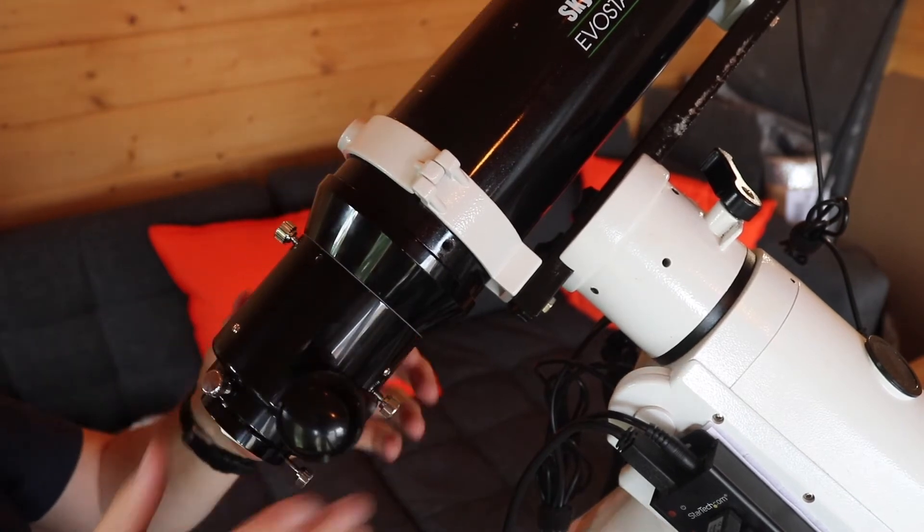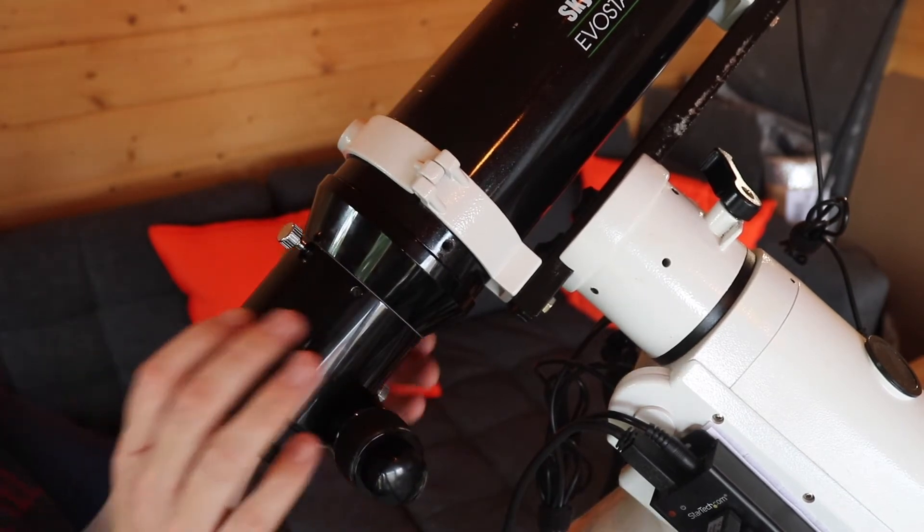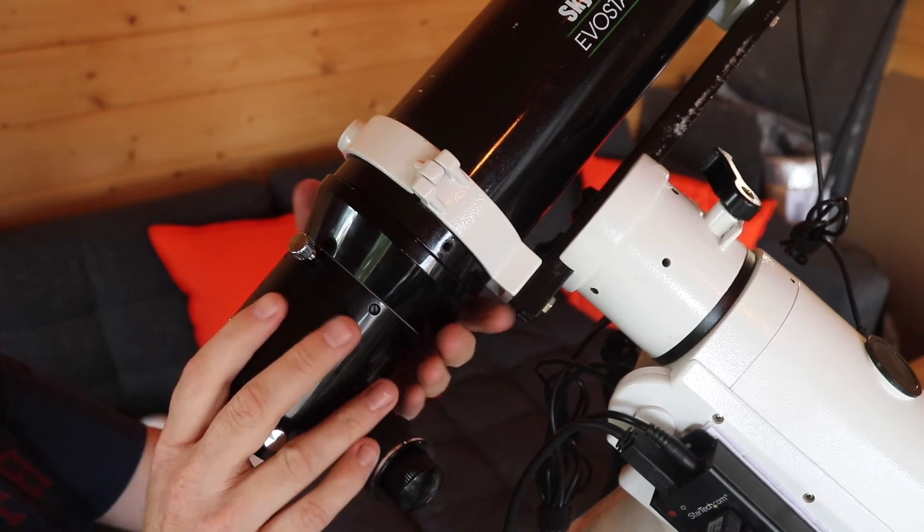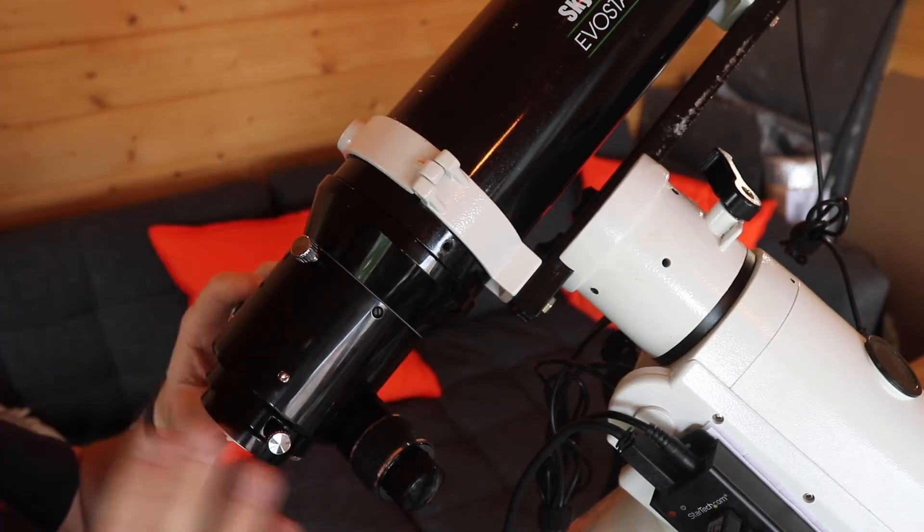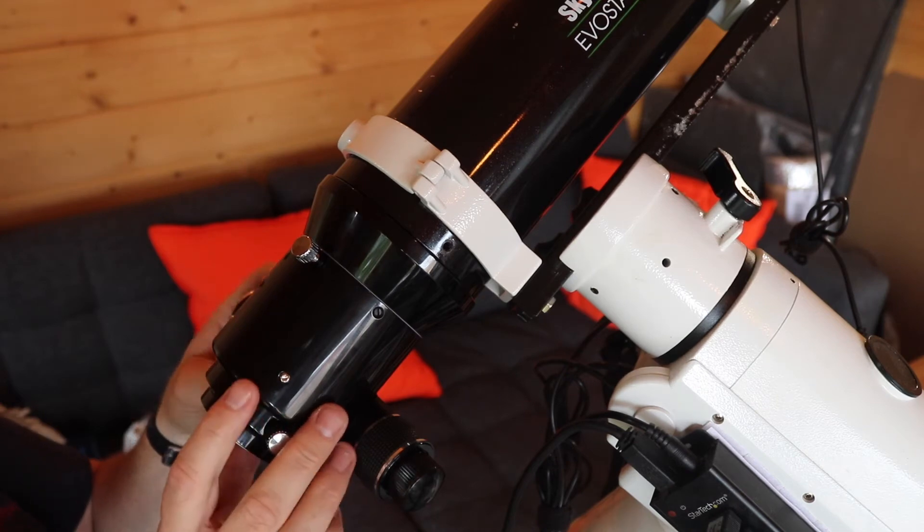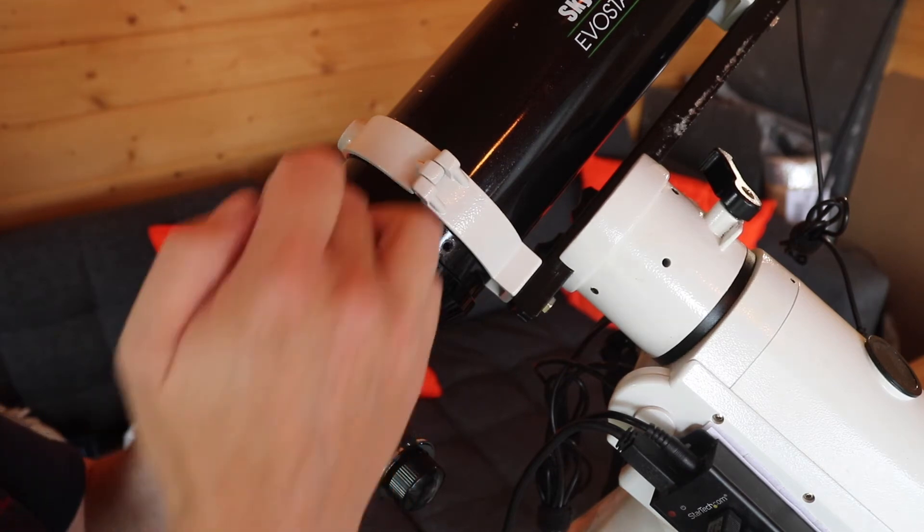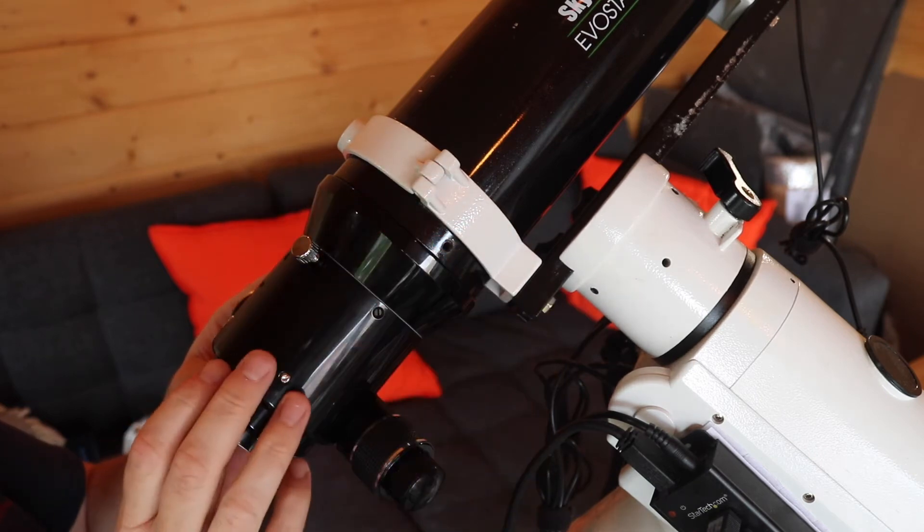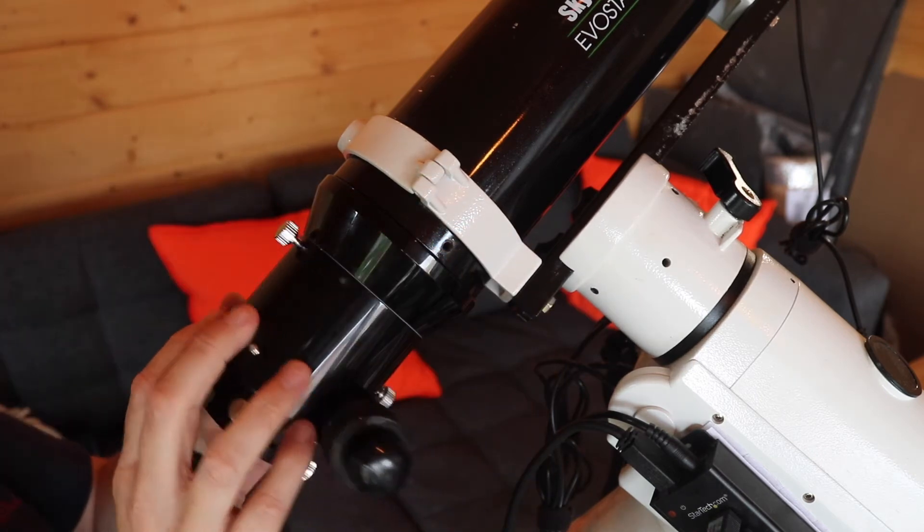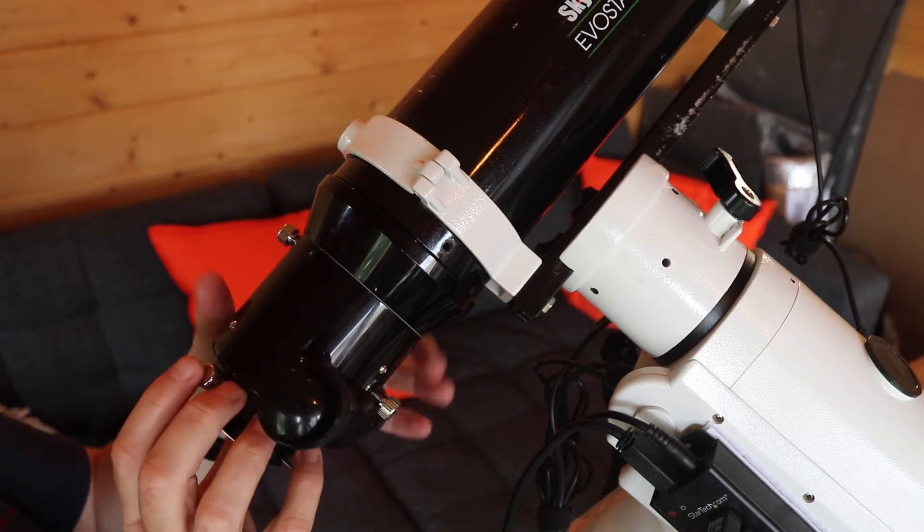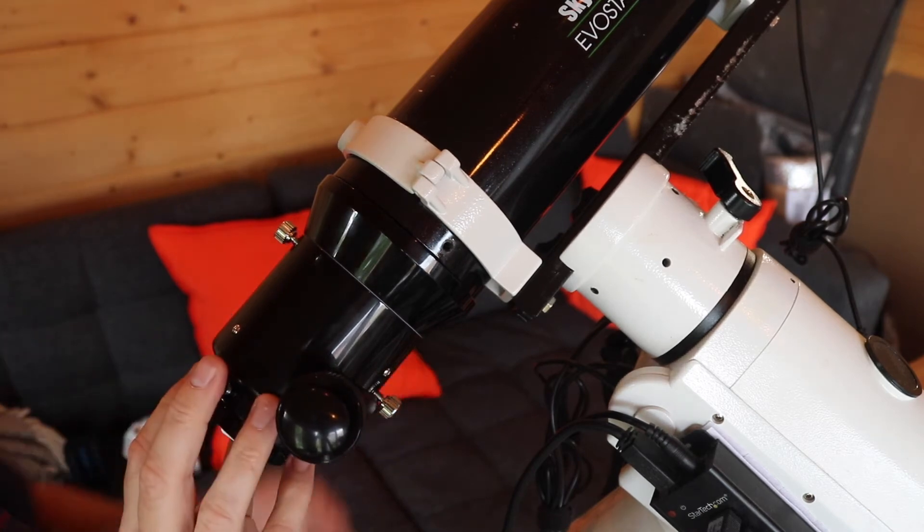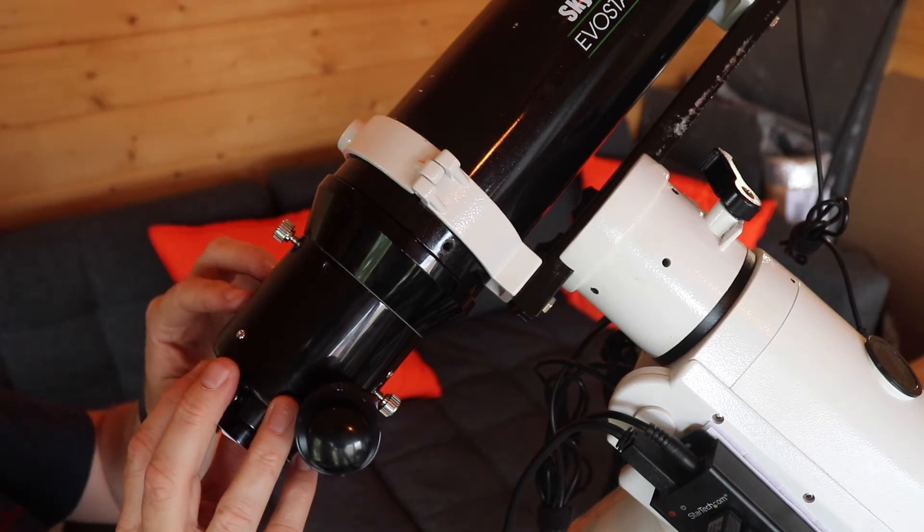It was a little bit of a push, but thankfully everything's lined up. There's no lips or anything which have stopped the focuser from being attached. On some forums I've read that sometimes there is a lip that needs to be sanded down. But thankfully being Sky Watcher, as you'd expect, this has gone straight in. Now let's put the three screws back in and get this attached.